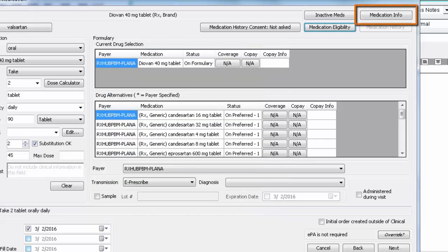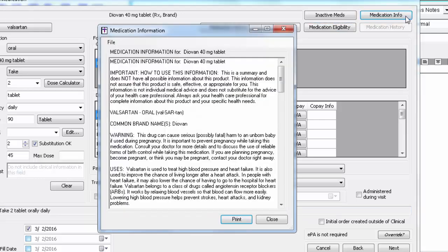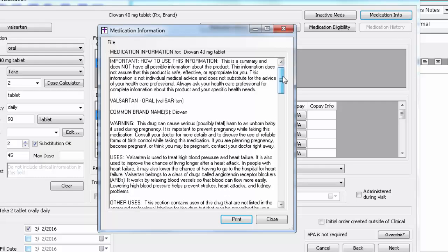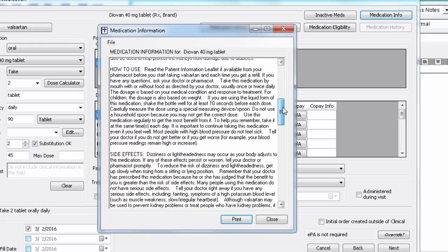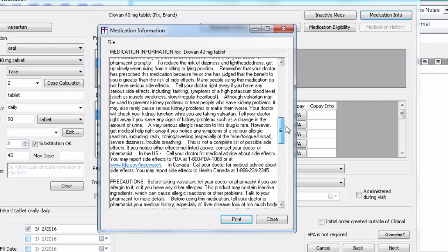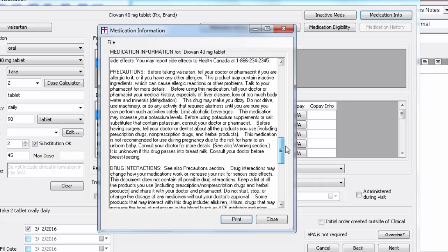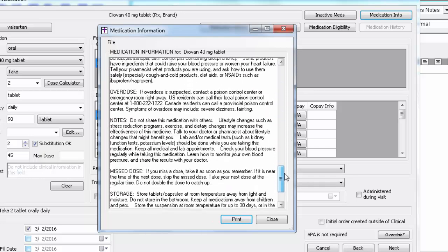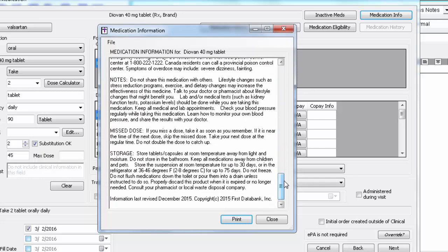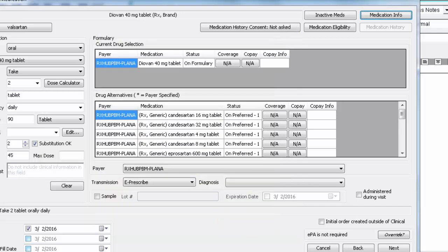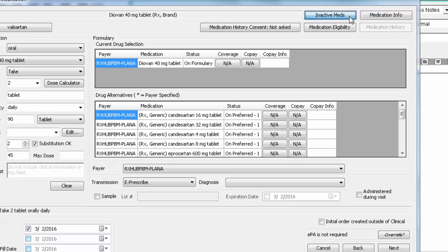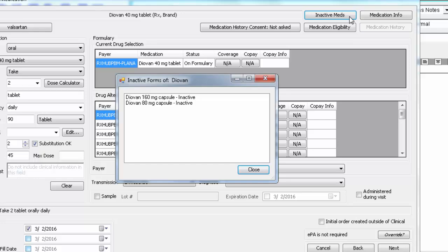Medication info will always be available and will allow you to view information such as typical uses, side effects, interactions, storage instructions, etc., with the option to print it for your patient if so desired. If there are any forms of this medication that have been taken off the market, the Inactive Meds button will be available and will display a list of those medications.